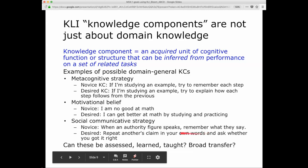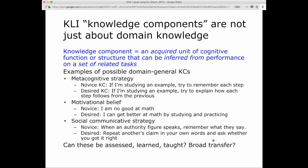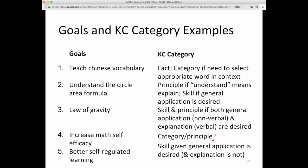Think about these: Can these be assessed? Can they be learned? Can they be taught? Is broad transfer possible? There are no easy answers, but they're worthwhile questions to think about and pursue. Here's a summary of answers to those five goals and what KC category they're in.